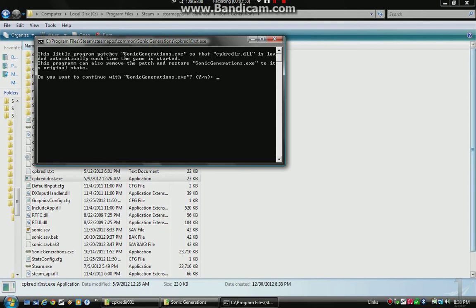Loaded automatically each time the game is started. This program can also remove the patch and restore Sonic Generations to the exe original state. Do you want to continue with the patch of Sonic Generations.exe?